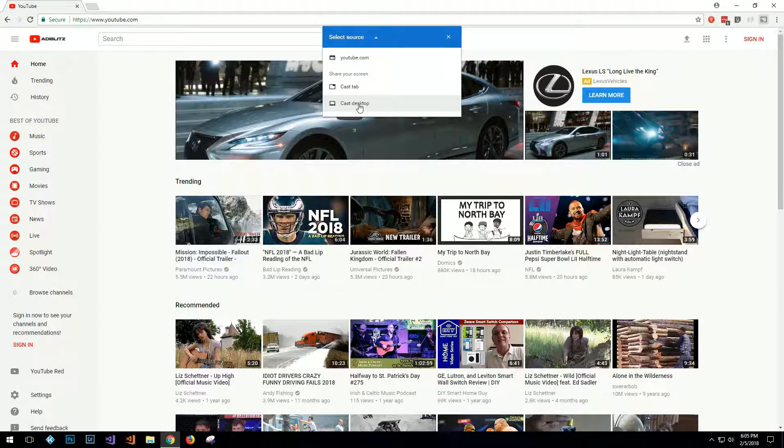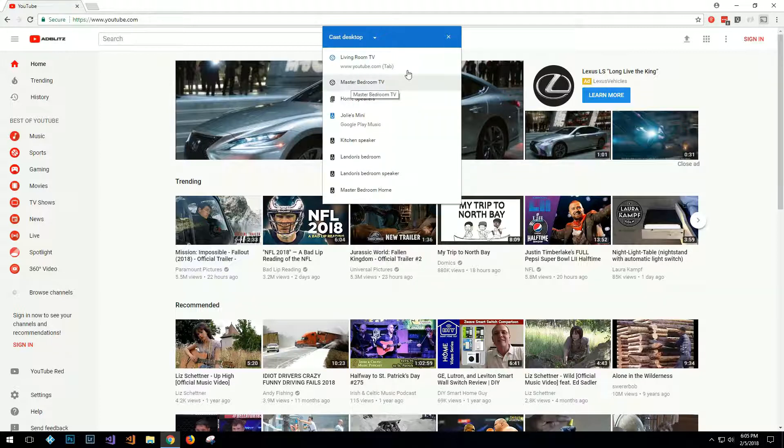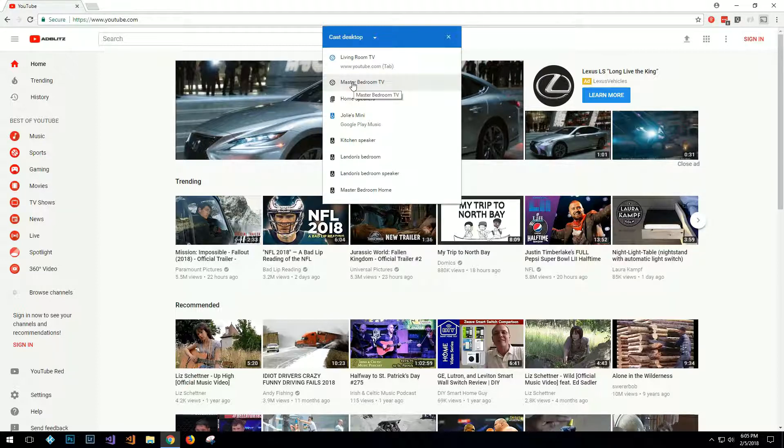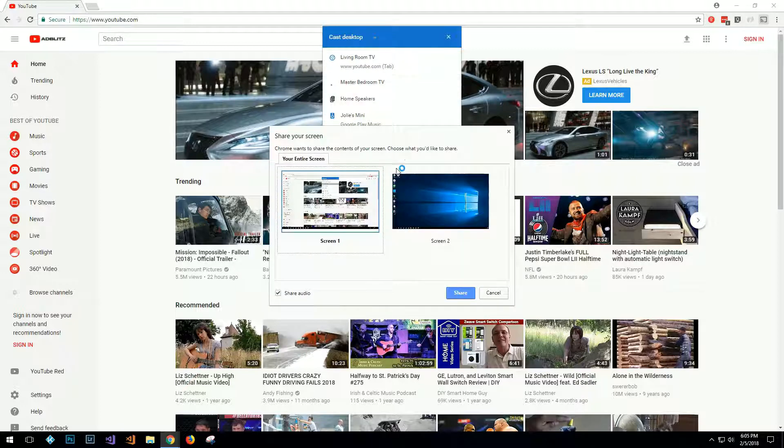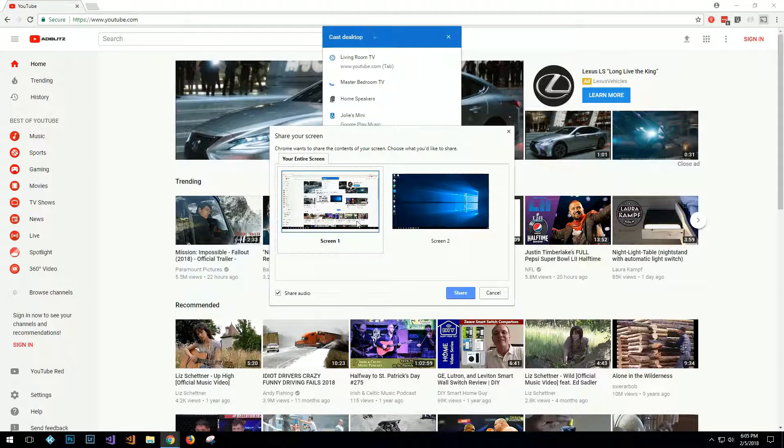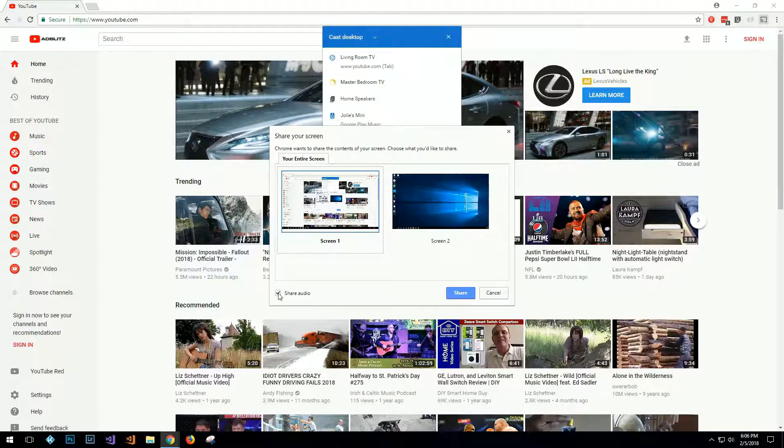Now you're back to your list of devices that you have available. In our case, we're going to go ahead and choose the master bedroom TV, so I'll go ahead and click that. It'll open my share screen. I've got two screens, so I need to choose which screen I want to cast. I'm going to go ahead and choose screen one, make sure that the share audio is on, and click share.